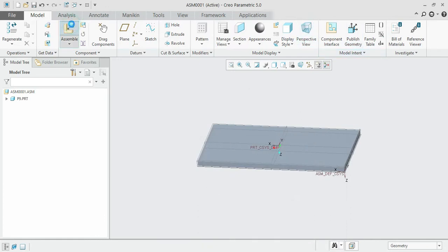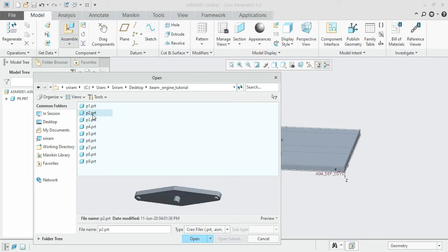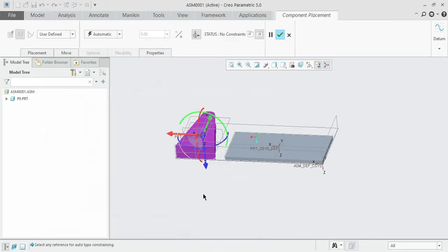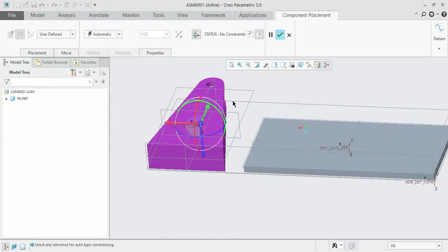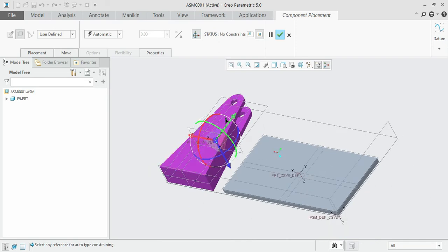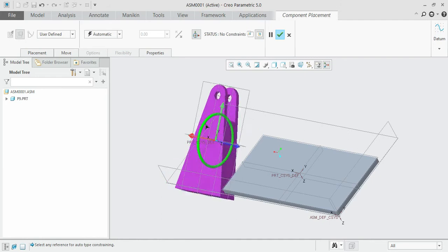We shall drag and drop the second component. The preview helps a lot to identify the correct part. This is the second part we need to export — open it and bring it into the window. The orientation is somewhat different, so we can use the rotate and move options. There are six rotation controls for 360-degree rotation and three arrow marks for motion along each axis. Rotate it so it faces us properly.